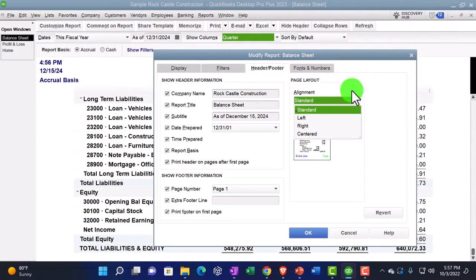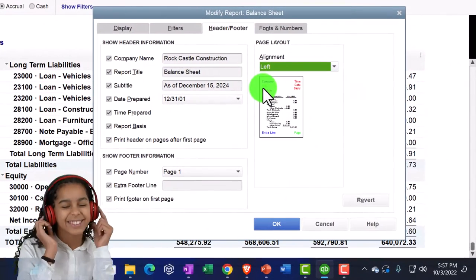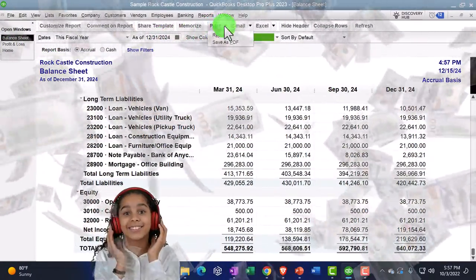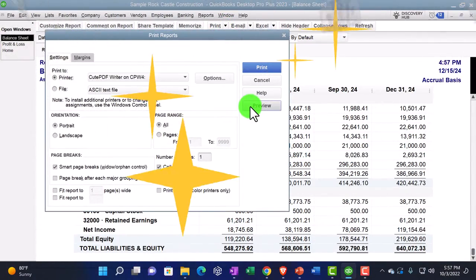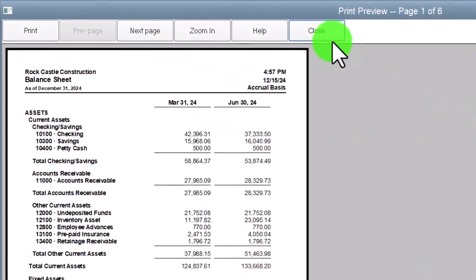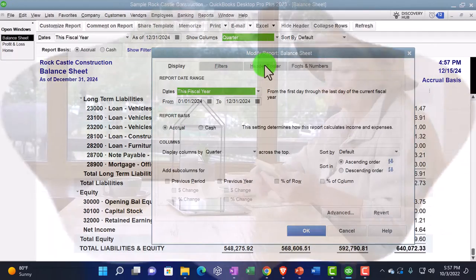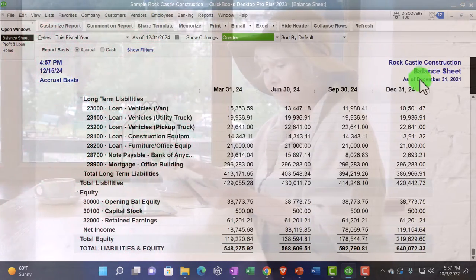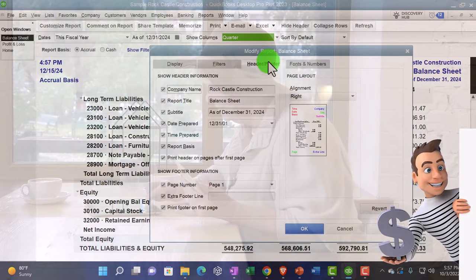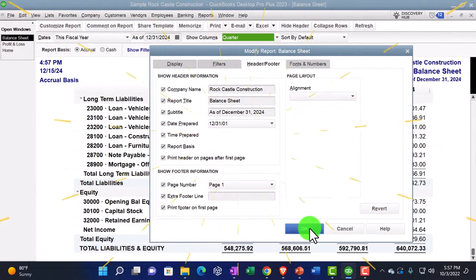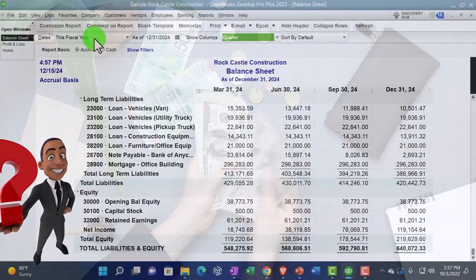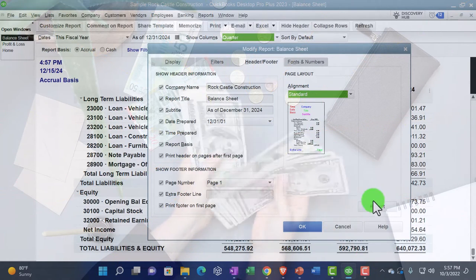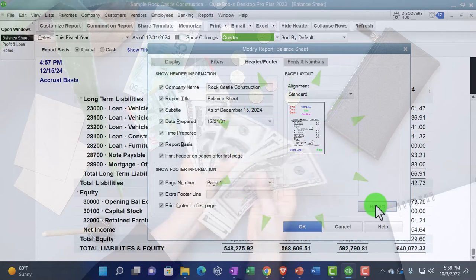Then we have the alignment. The standard alignment is what we see by default. We can align left, which pulls the content over to the left. Looking at the preview, the header and footer reflect that left alignment. We can also take it to the right so everything aligns right. Or we can center it so now it's centered. The default standard alignment is usually pretty good for most people, so reverting back to that. Those are the customizations available on headers and footers.